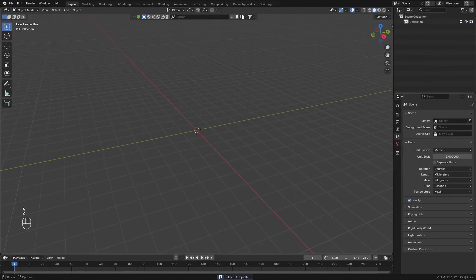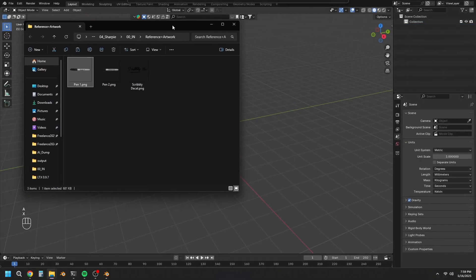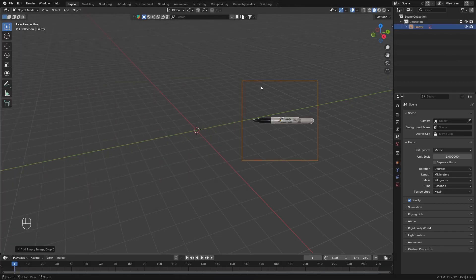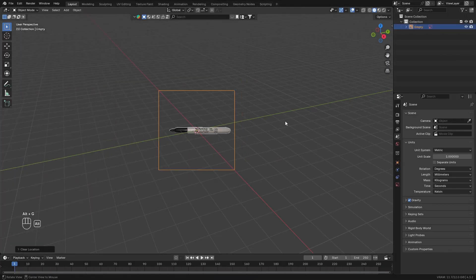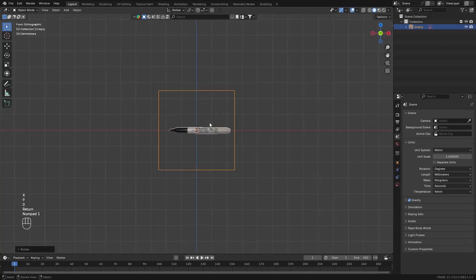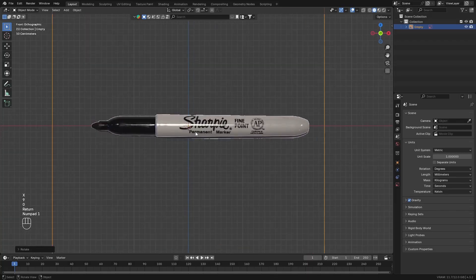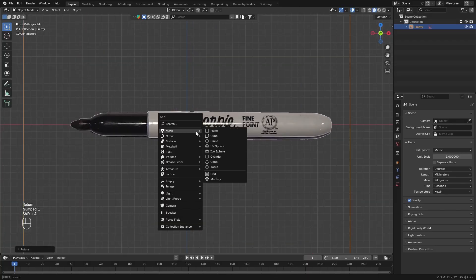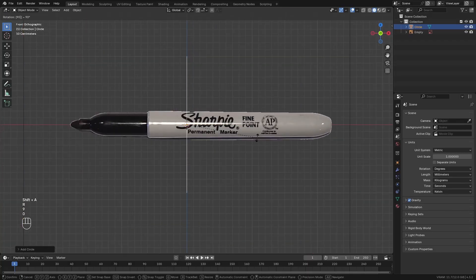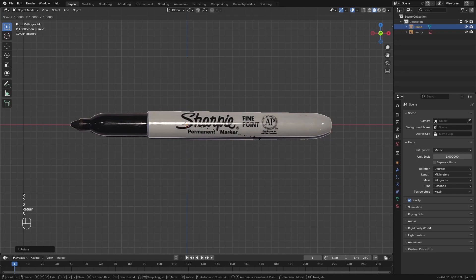Once you open up a new Blender file, go ahead, select everything, and delete it. Then drag in the reference image. I will provide links to these images down in the description. Once you've loaded in the reference image, clear the rotation and location, and then rotate it along the x-axis 90 degrees.